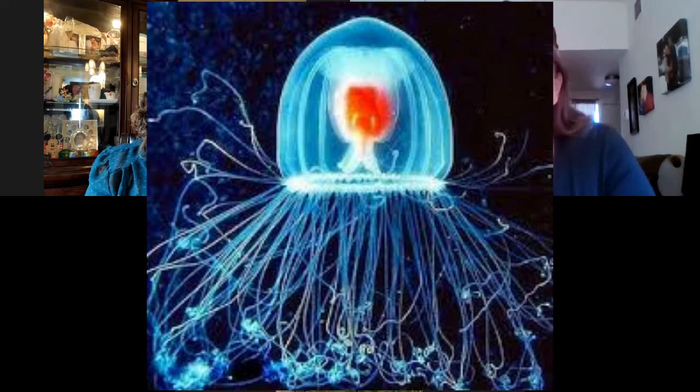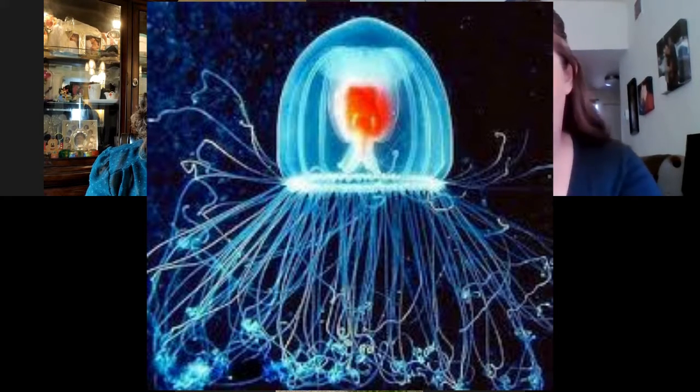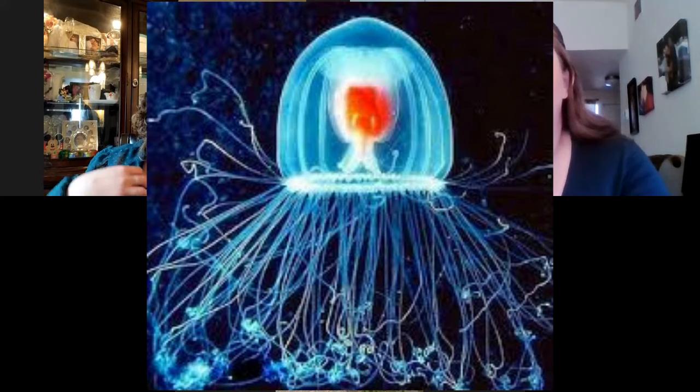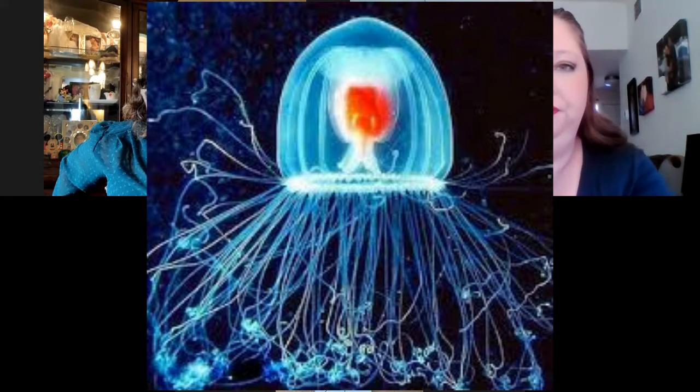Even so, this amazing creature isn't forever like God. God created it, so it has a beginning. Plus, it can be killed by predators, and when the earth eventually ends, so will this jellyfish — but not God. Because it can regenerate its body parts into younger versions of itself, it's hard to date this creature, which is why it earned the name 'immortal jellyfish.' But the scientific name is a mouthful — Mrs. Amber can't quite say it!